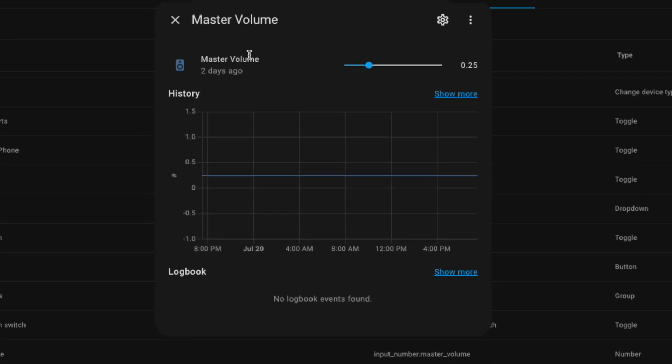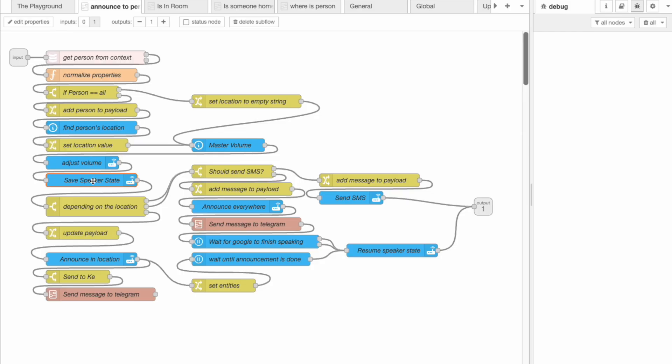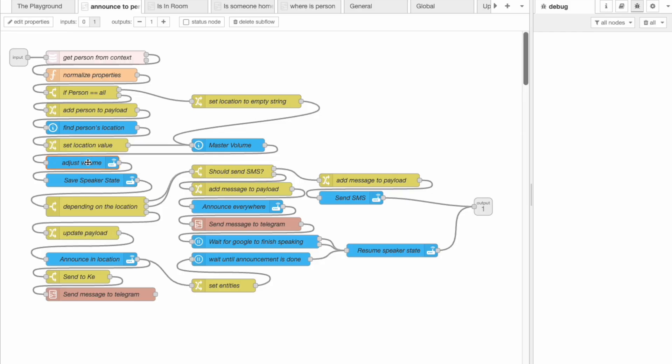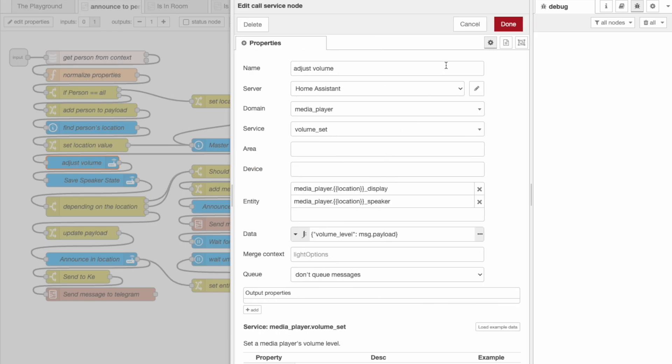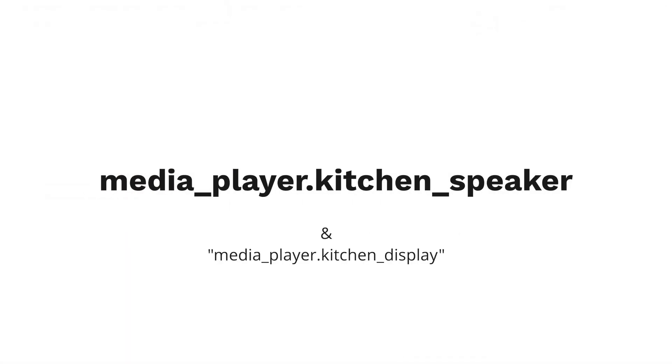That way everything can be fairly even and I can make sure that things get heard when this node fires. I do have some updates coming to this node but for the time being this works pretty well. Something else I take advantage of is that the speakers have the location in their name. For instance the Google speaker in the kitchen would have the entity ID of media_player.kitchen_speaker. When we get the location we get values such as 'kitchen' or 'master_bedroom' and as a result we can dynamically access any speaker based on the location.